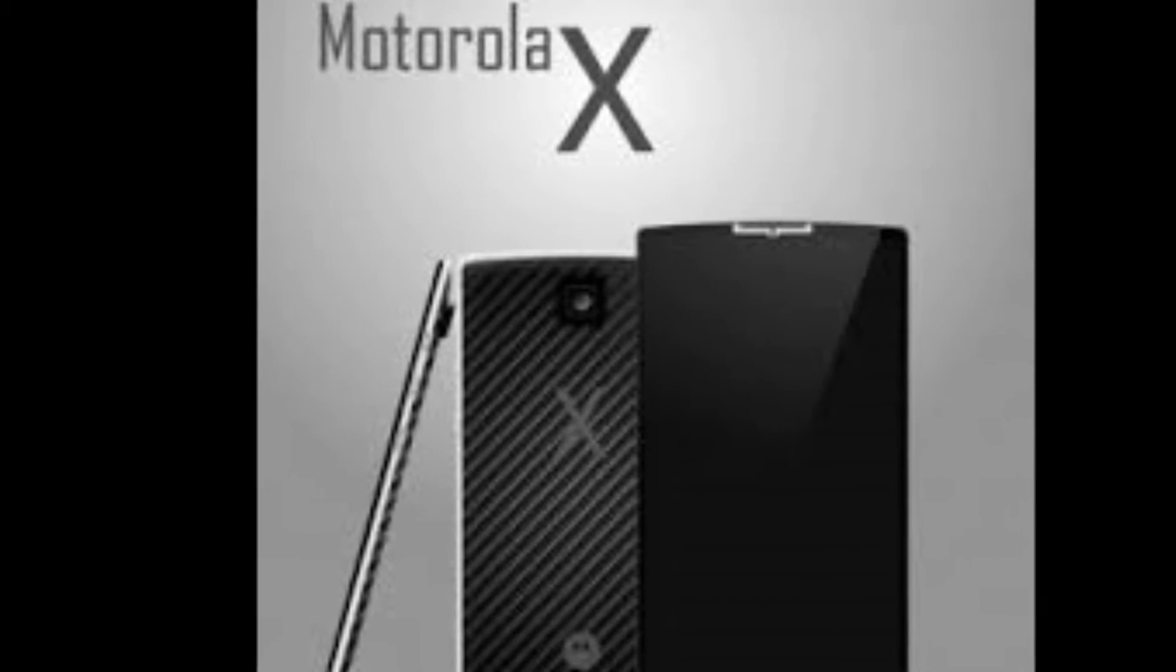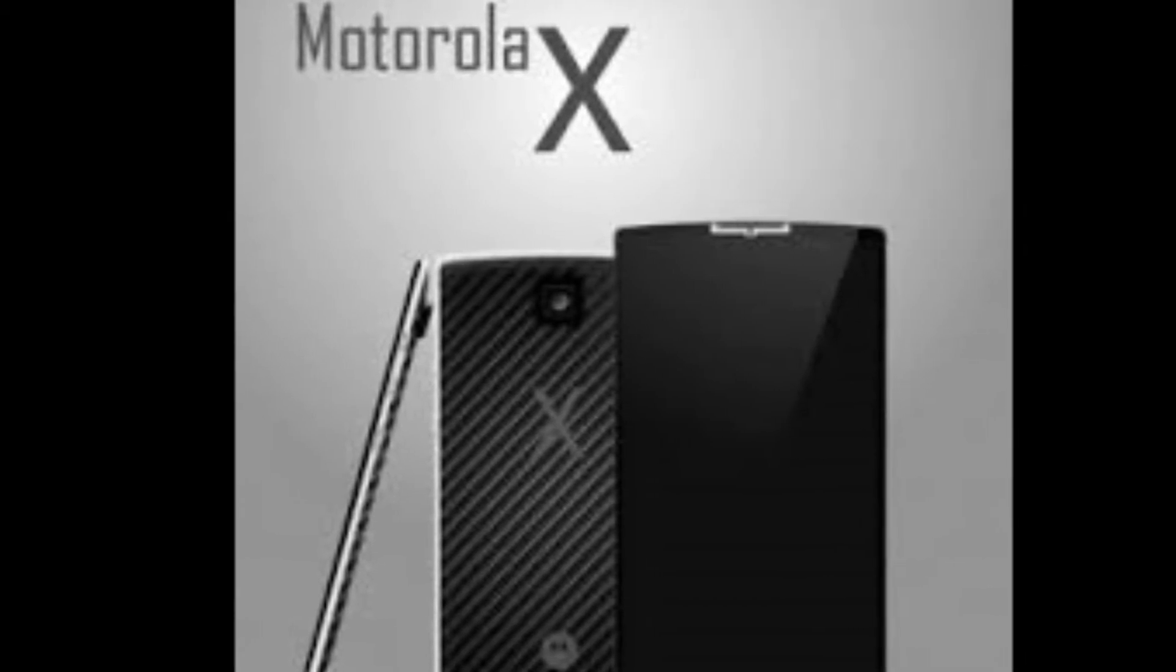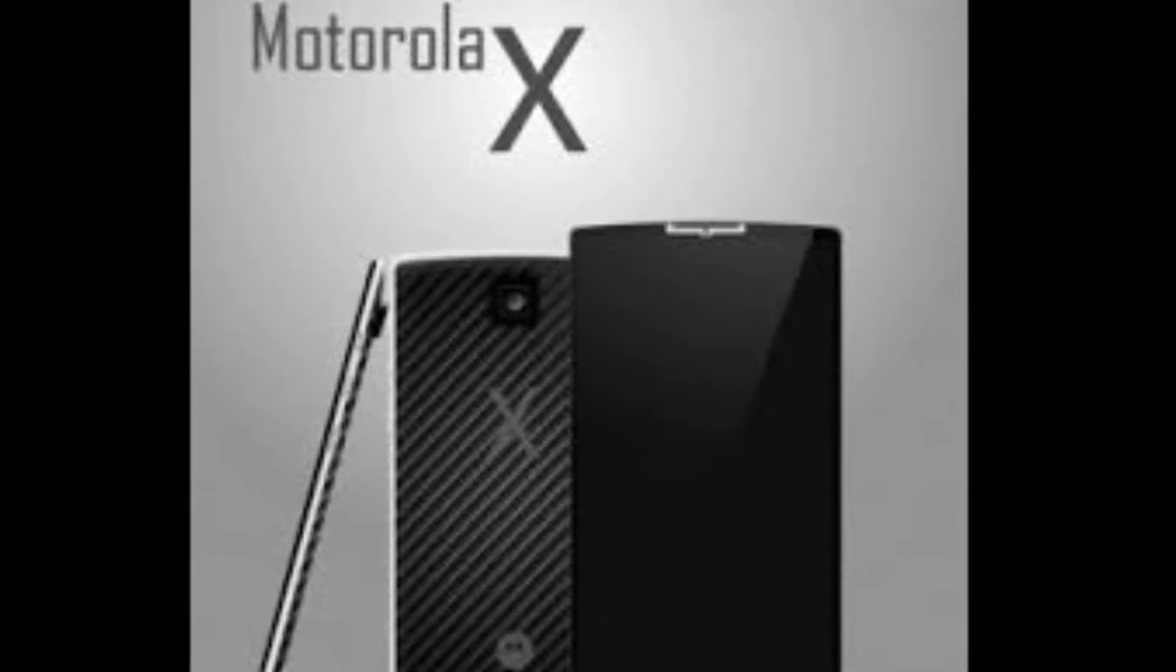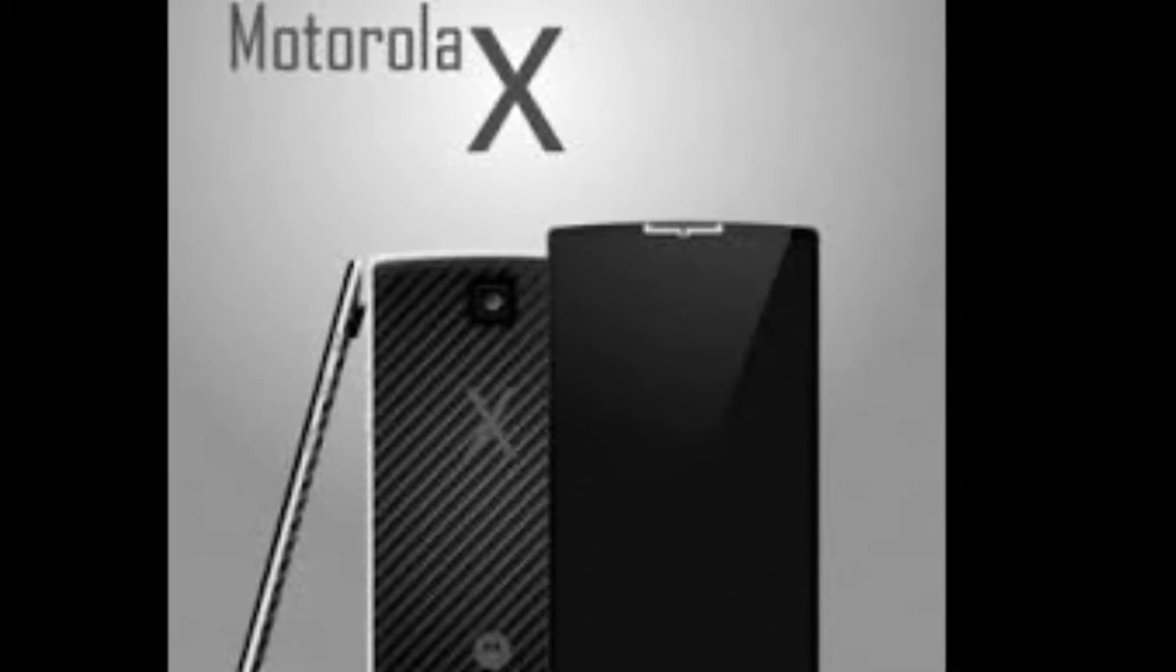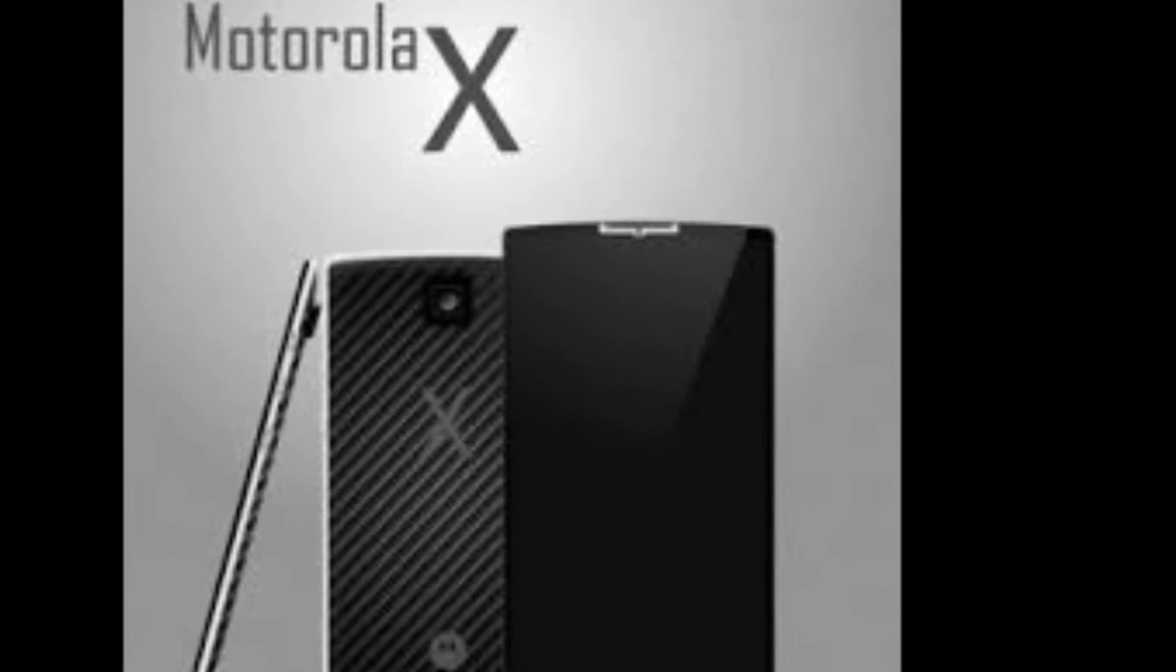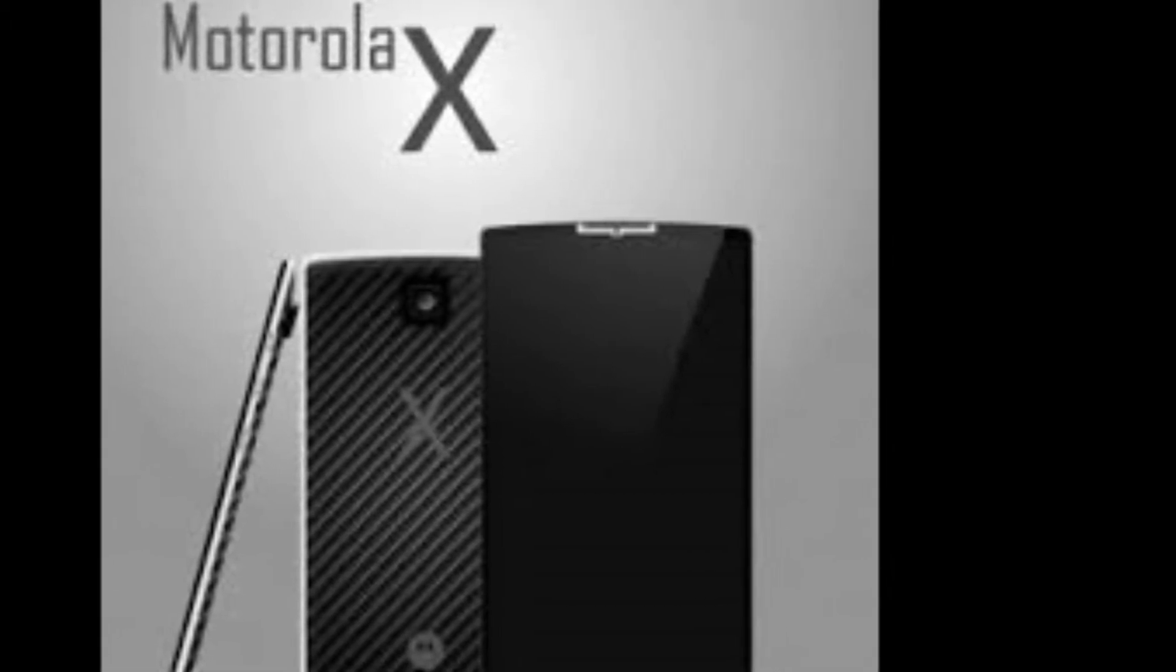If you ever get the impression no one is listening when you pick up your smartphone, it appears you won't have that problem with the Motorola X. Motorola's new flagship smartphone,